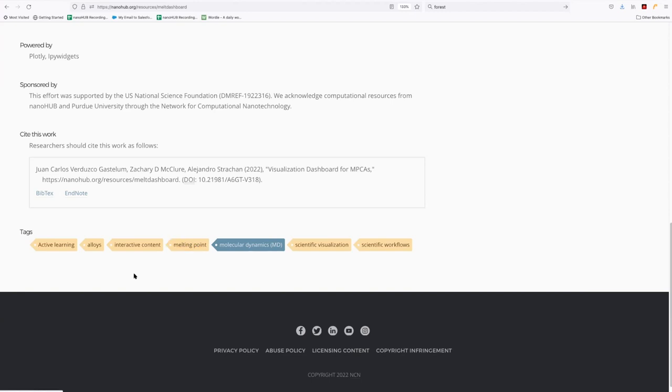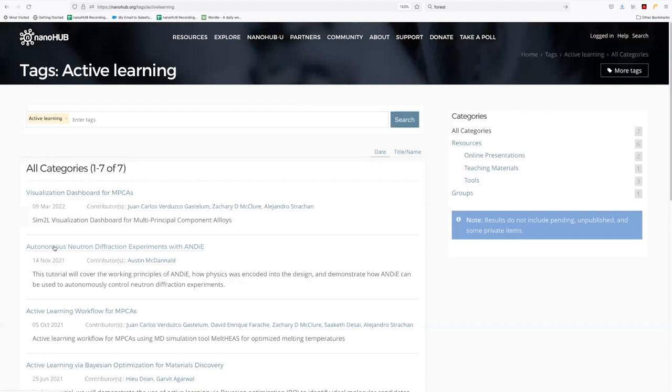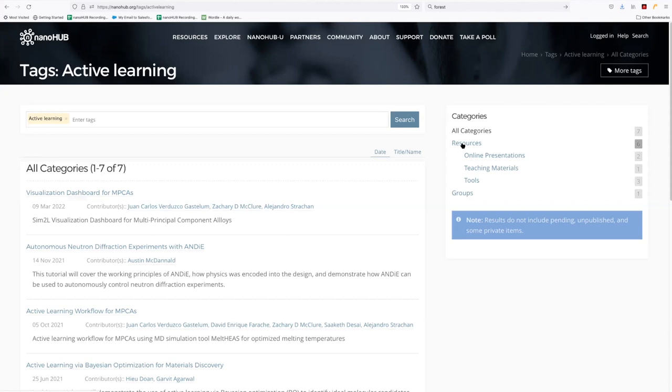Let's take a quick look now at the active learning tag. If we click on that, we can see here, this is all the resources. In this case, it's just resources and one group, all the items on Nanohub that have been affiliated with this tag active learning.